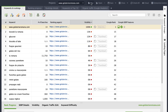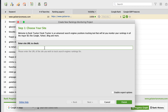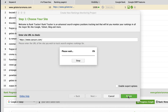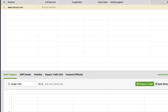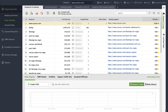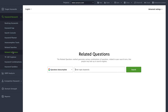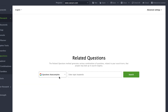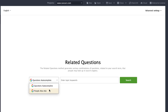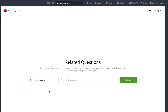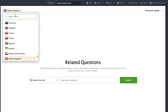The first thing you should do is to download Rank Tracker and create a project for your website. In the Keyword Research module, go to the Related Questions section. In the drop-down menu, choose People Also Ask and specify the region.